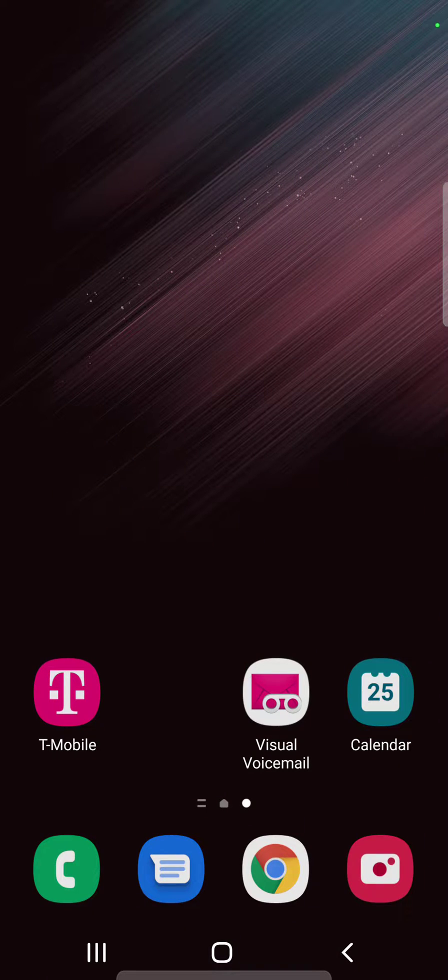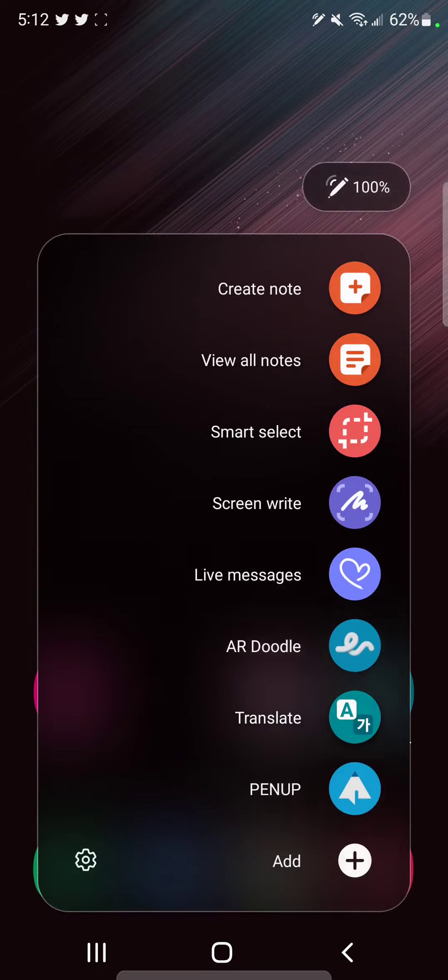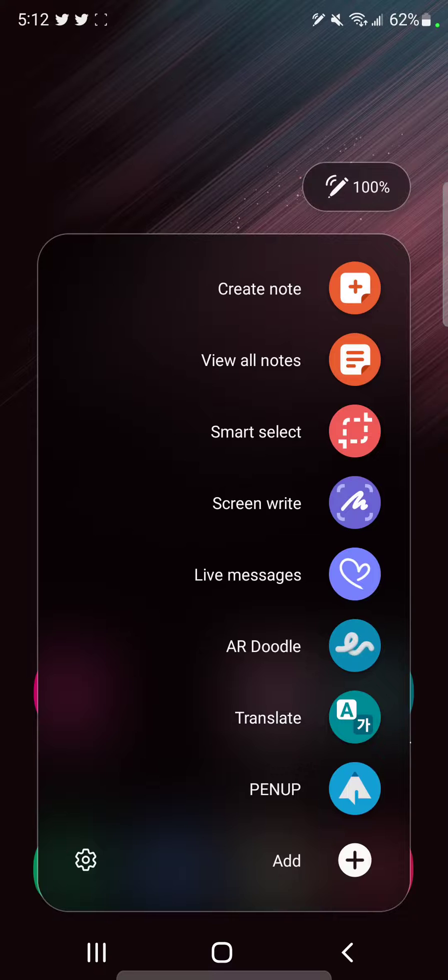Hey everybody, this is Max and Mira Tech Talk and I just thought I'd give you a quick tutorial on how to use the smart select function with your S Pen on the Samsung Galaxy S22 Ultra.